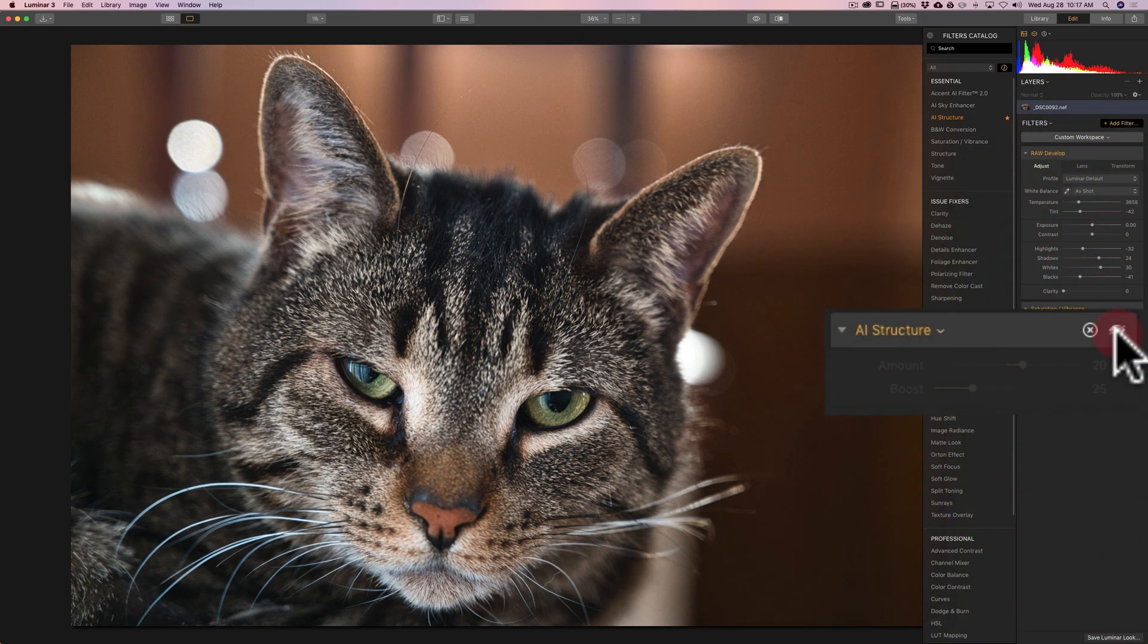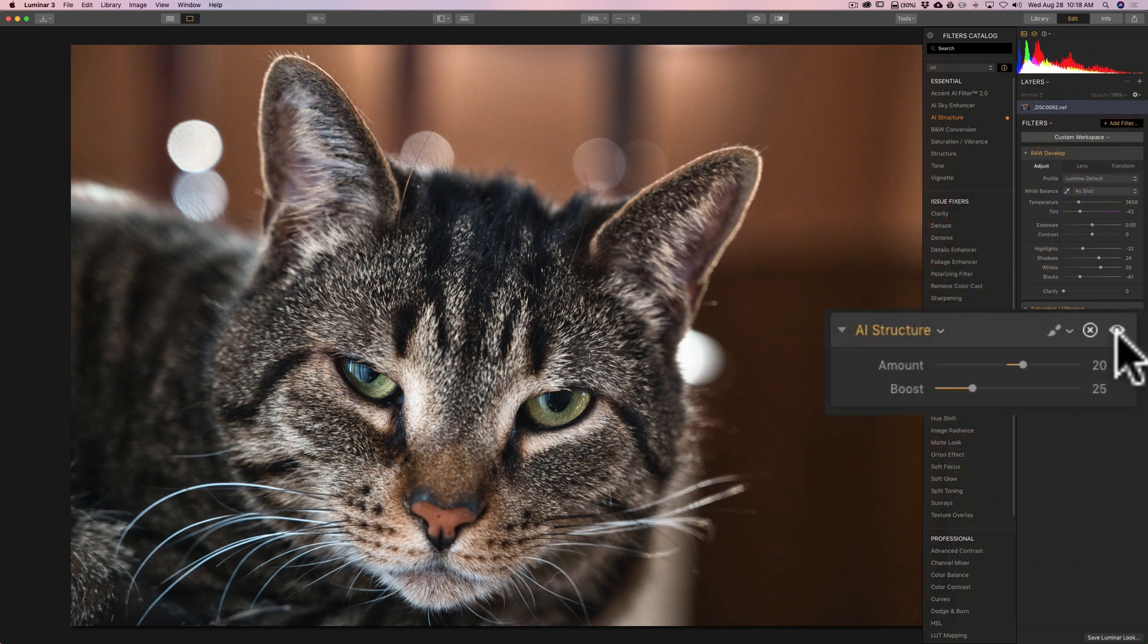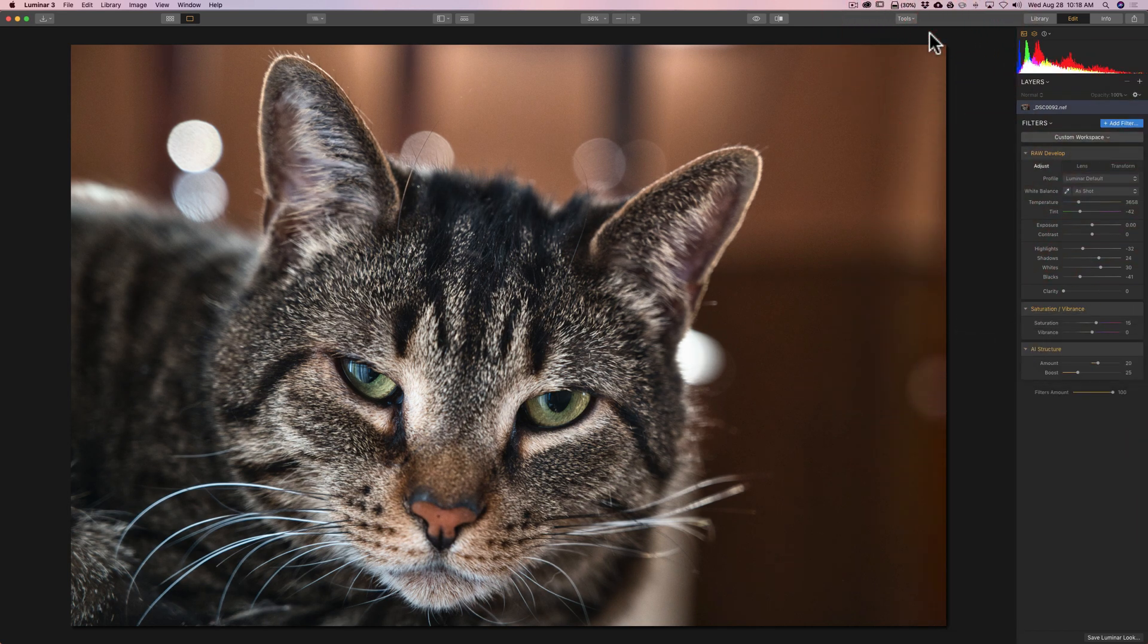There's before, and there's after. Before, after. So, it did a pretty cool job right there as well.